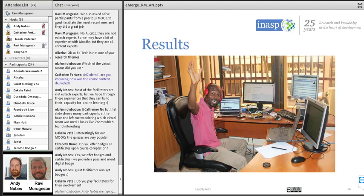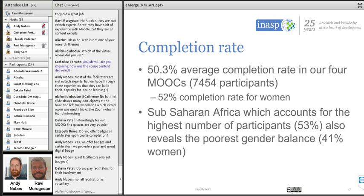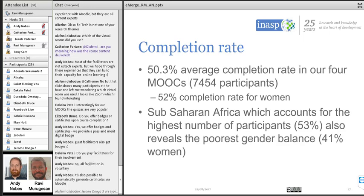Results: over the four MOOCs we've had more than 7,000 participants and seen a 50.3% average completion rate. For women it's slightly higher at 52%, which is statistically significant as reported in our Open Praxis paper. Most participants are from sub-Saharan Africa at 53%, but the gender balance has been poorest in this region — in other regions it's around 50% or even 60% in Latin America. About 45–46% of the 7,000 total participants were women, though from Africa the proportion has been lower.